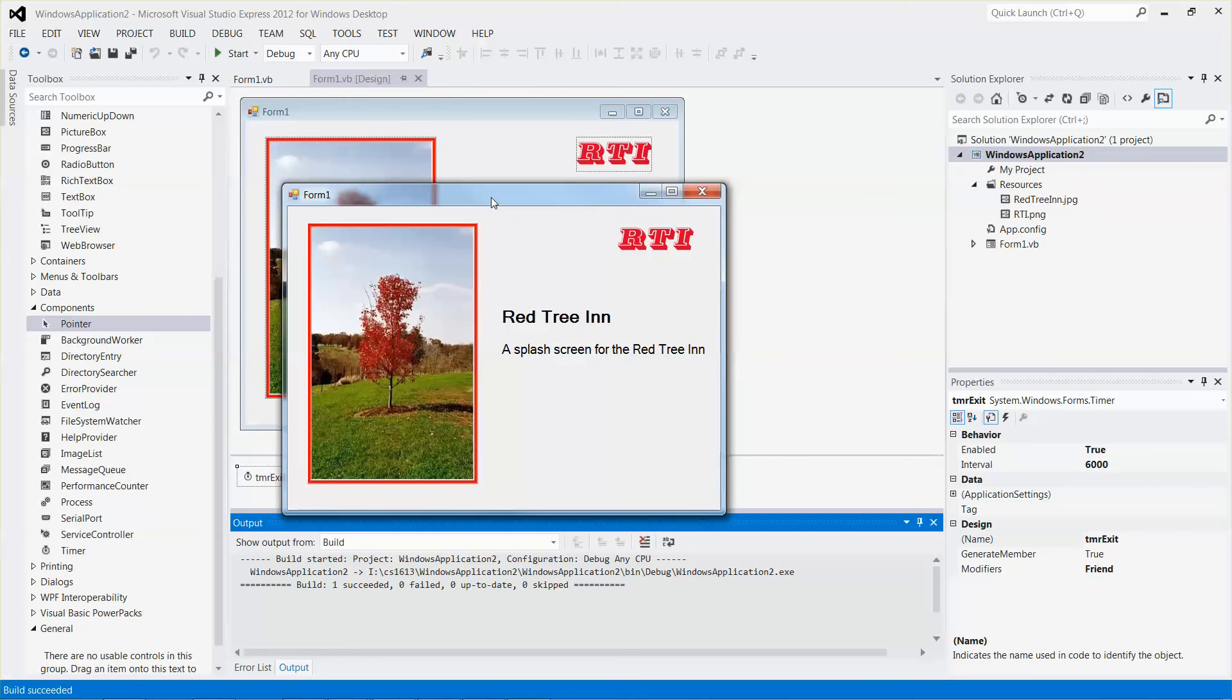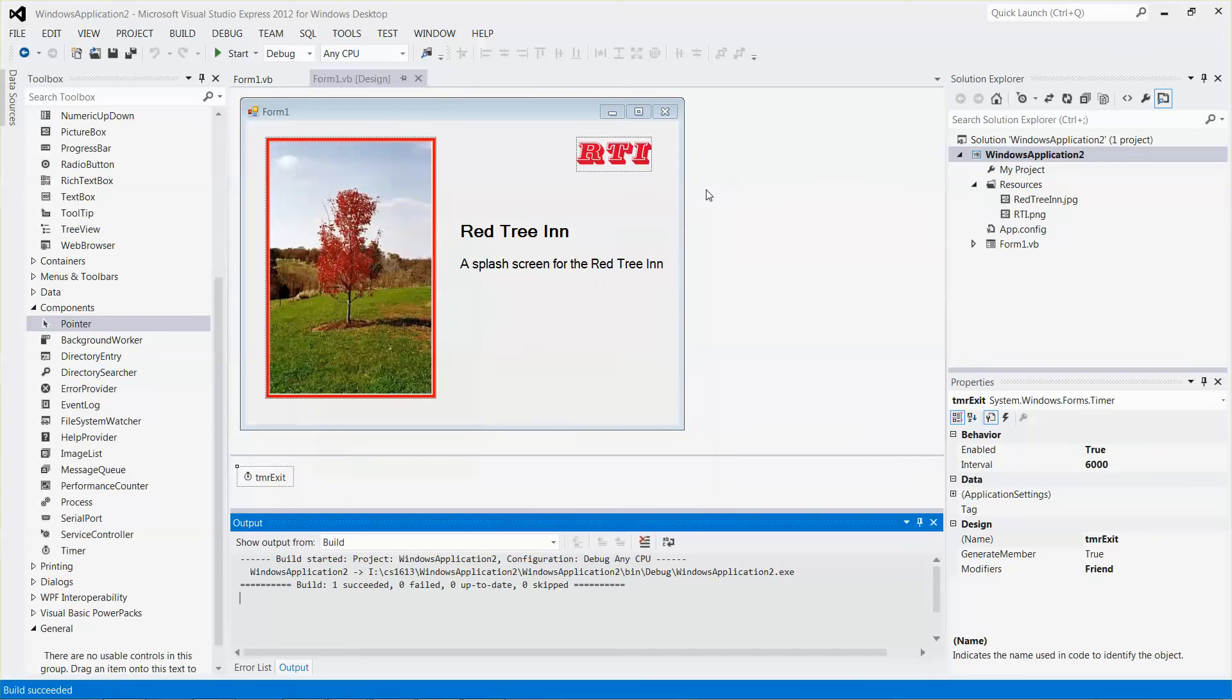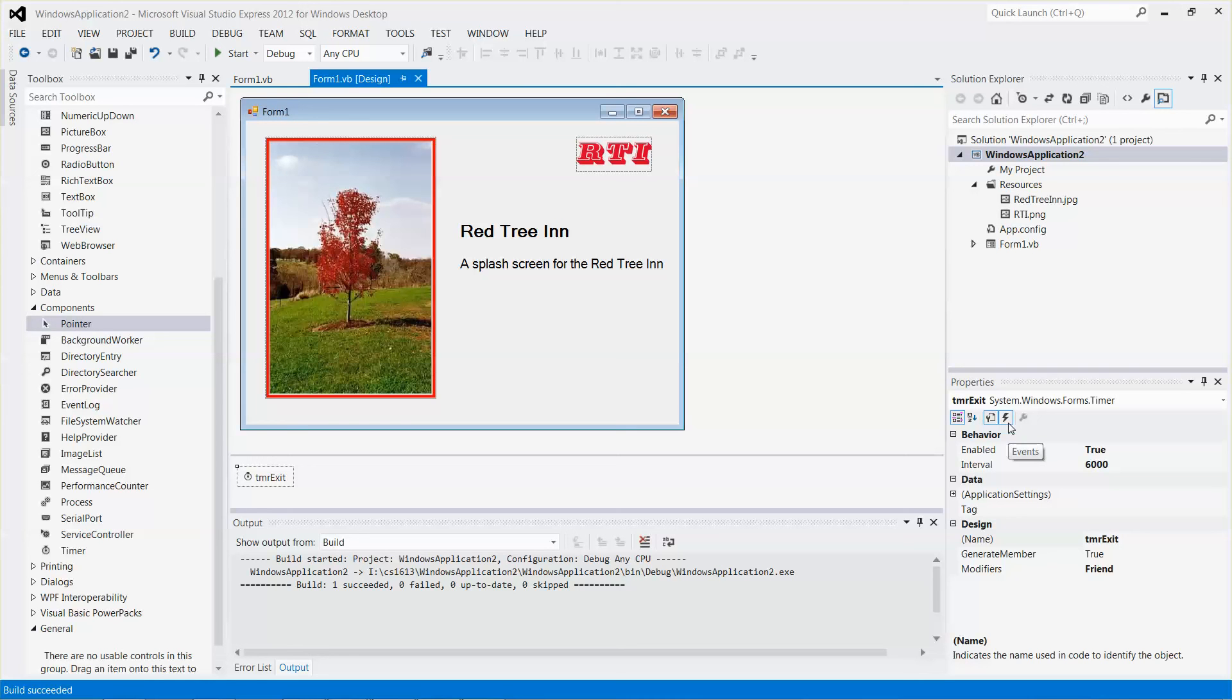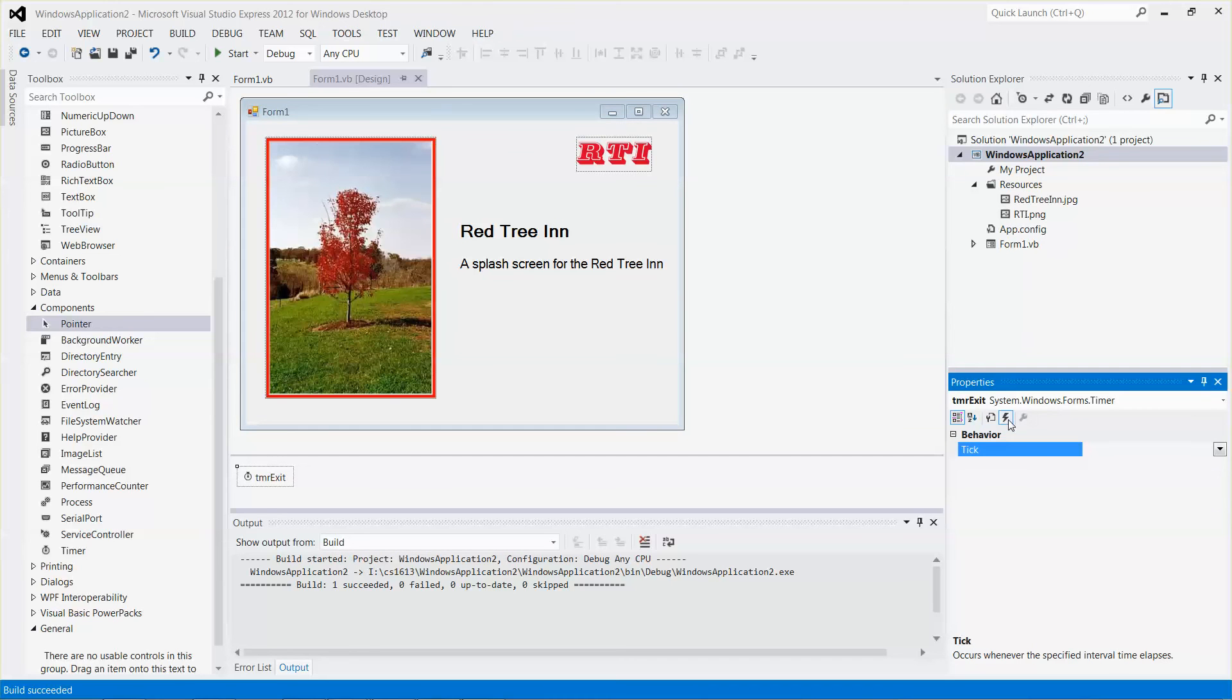Let me close this form right now and select the timer control. Under the properties window, look for a sign that looks like a thunder. That is the event. Click that one.